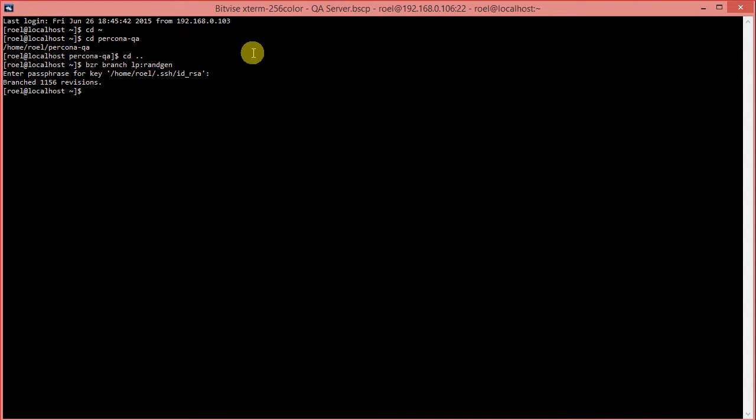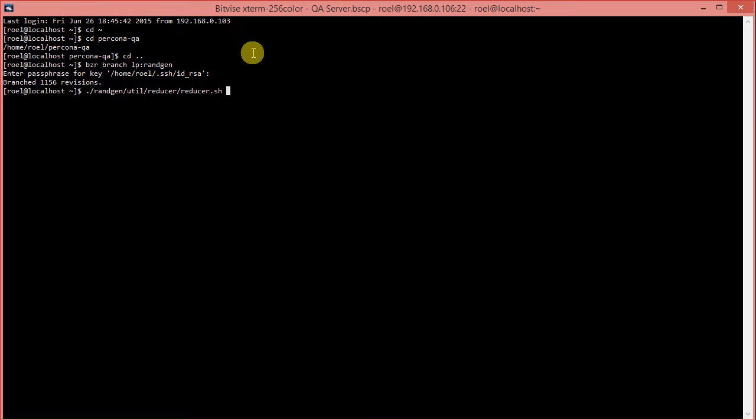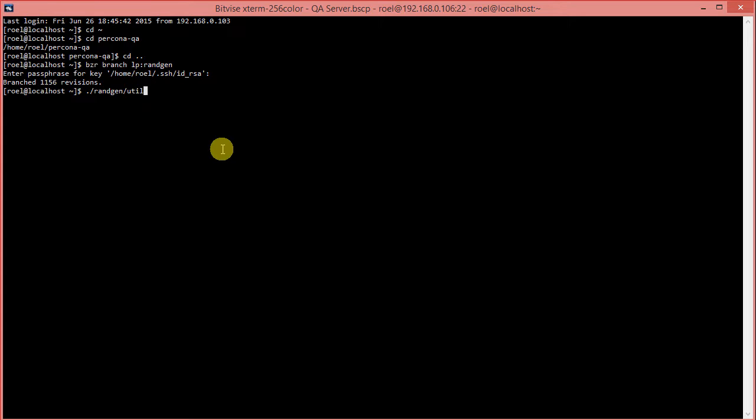The number of queries that can be executed per second is very high in Percona QA. You can see this is branched here. The only thing that we still access from RANCHN, and it's in the util directory, is reducer.sh. That's the reducer script that I was mentioning earlier. That can be used for reducing test cases. We'll have a look into that later. For the moment, I'm just going to remove this.